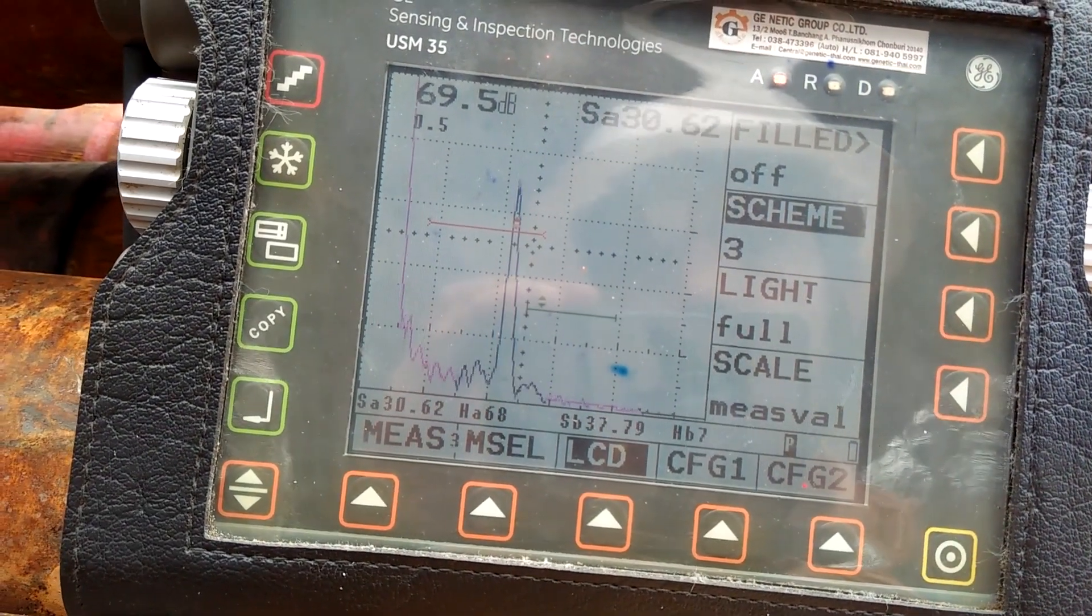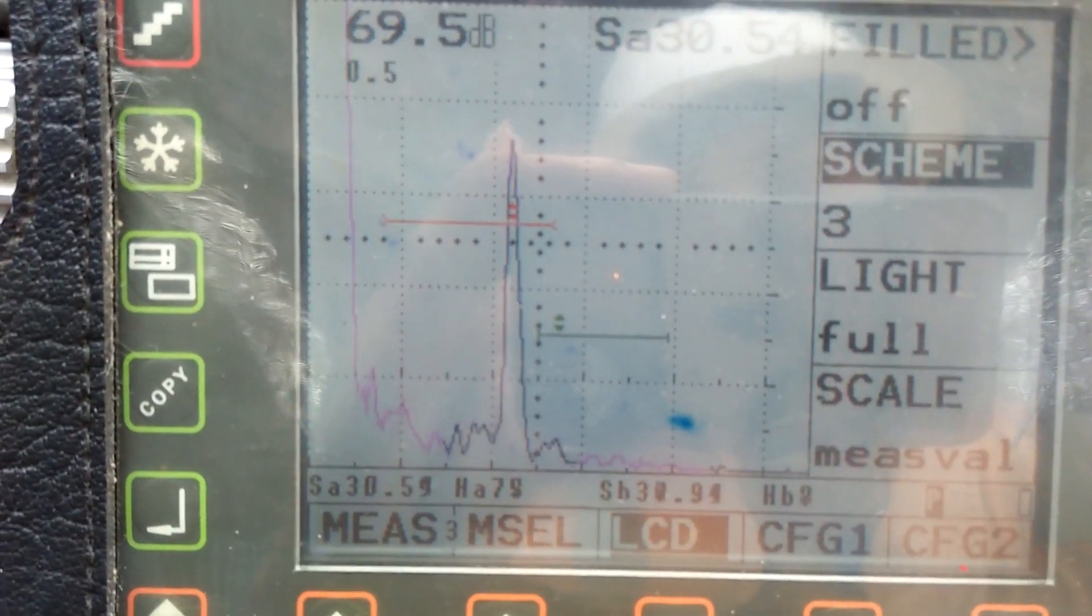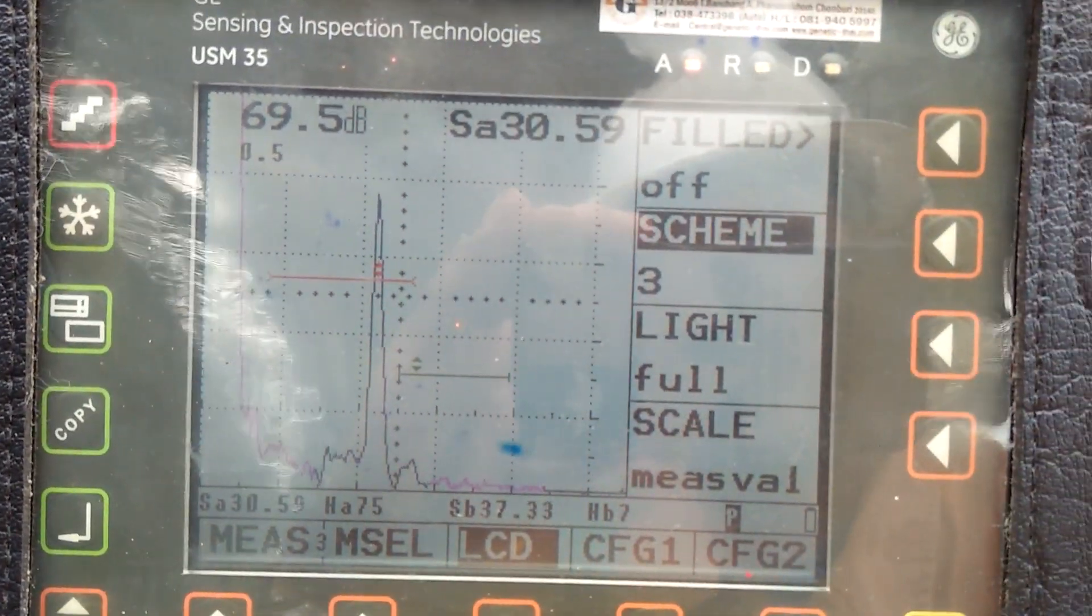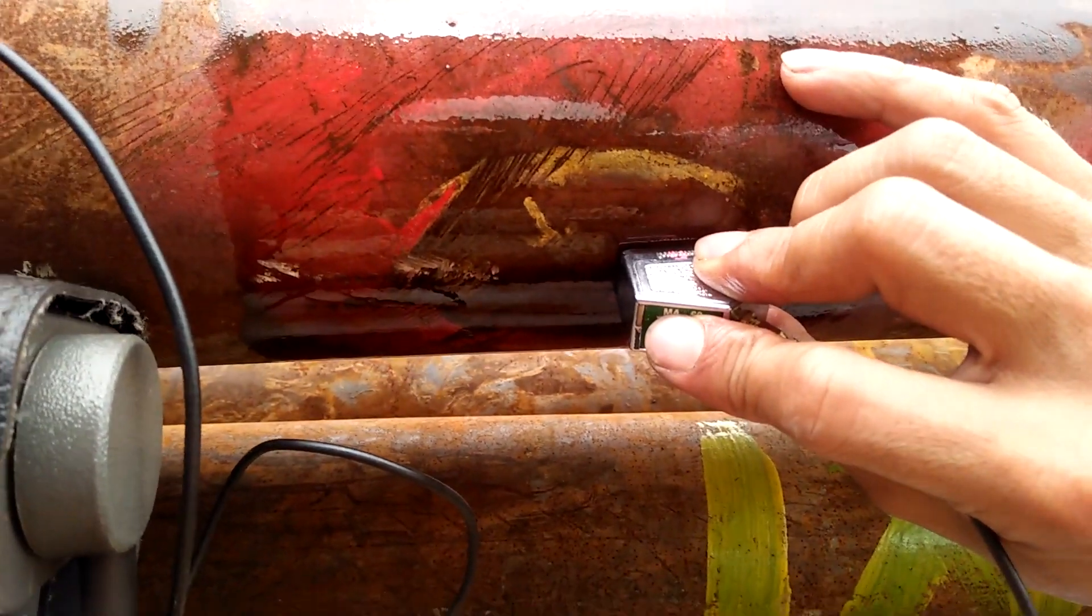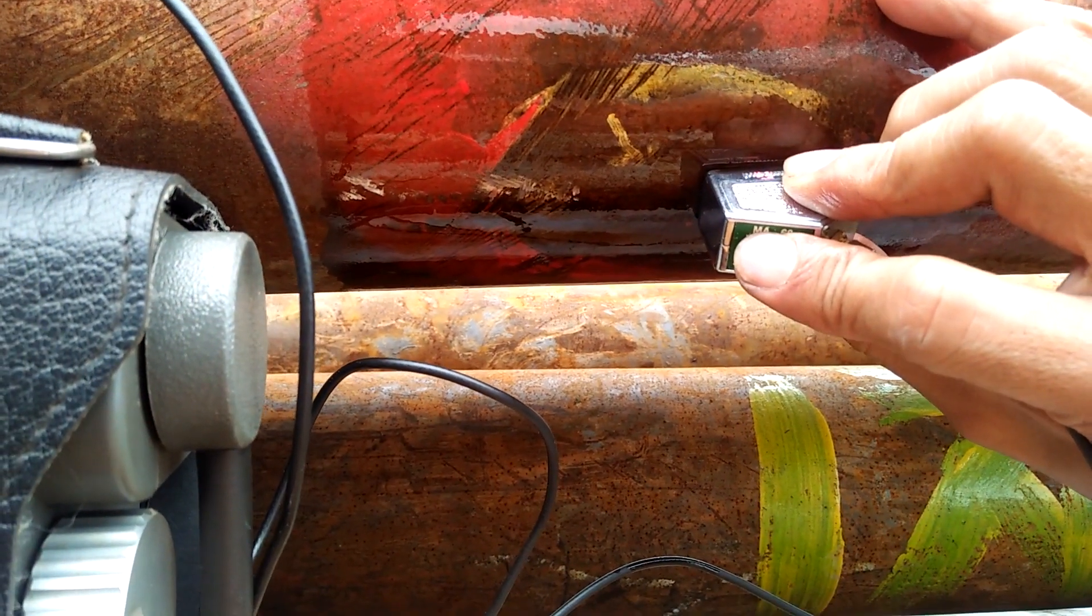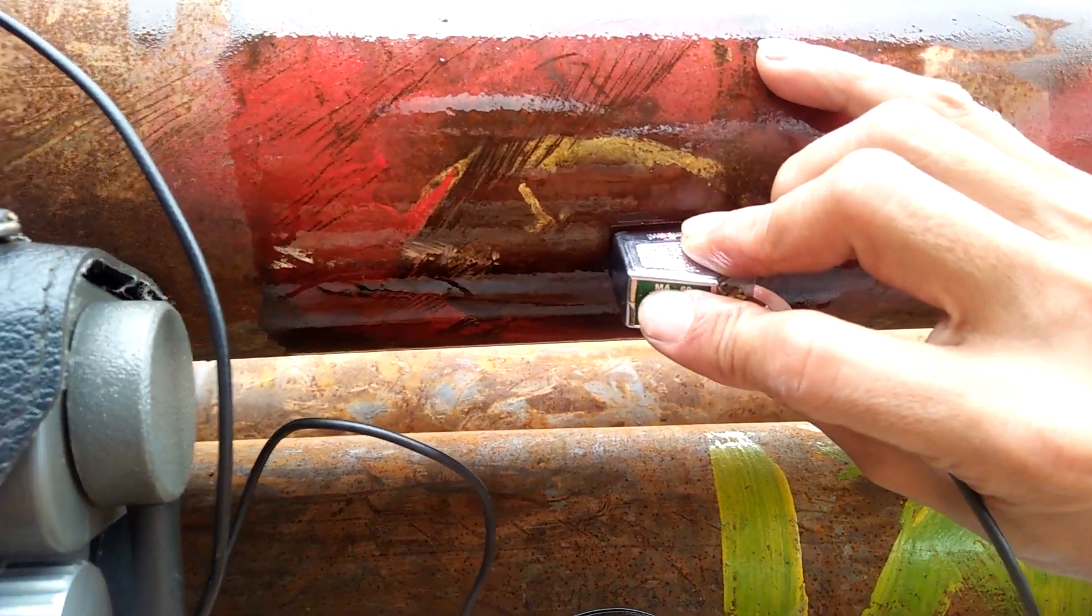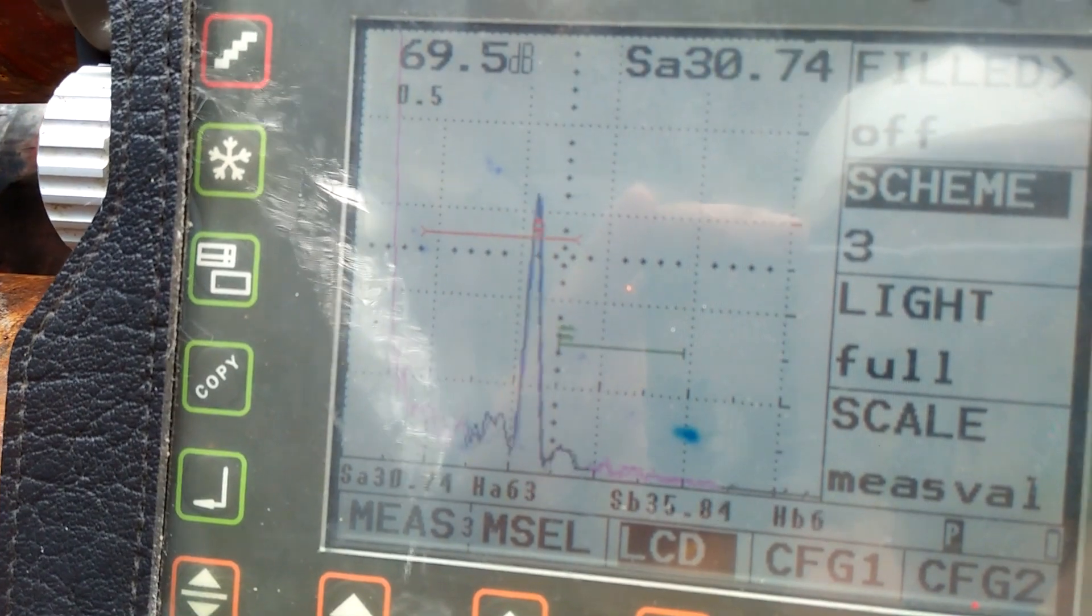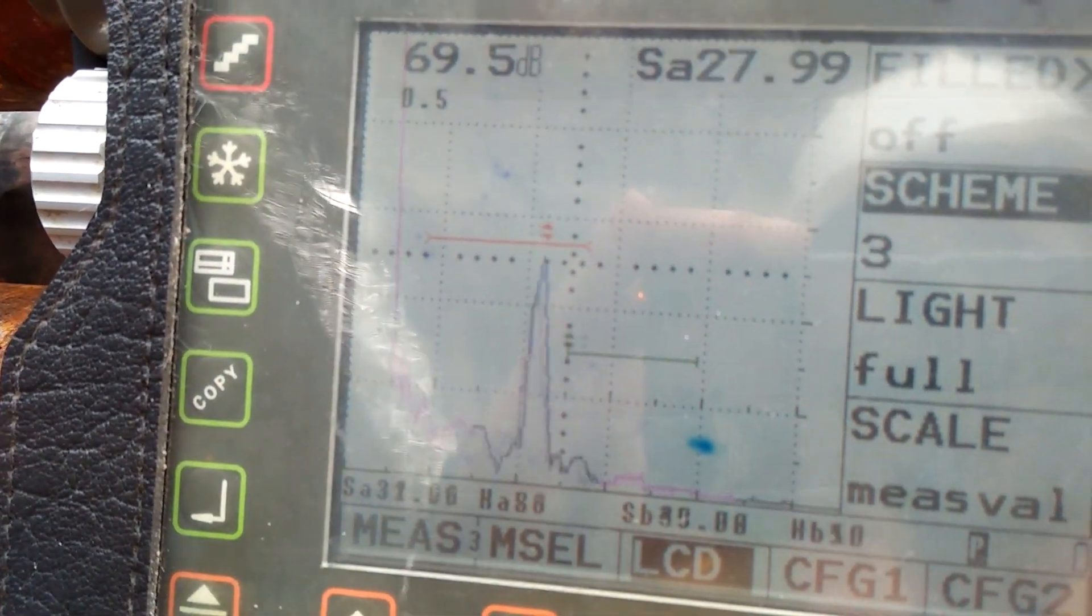Here I am showing you another real life example of when UT scan identified a defective pipe. This time the indication is particularly high right there. And if you notice, it is near the end of the 1 skip position so it must be near or at the OD of the pipe.